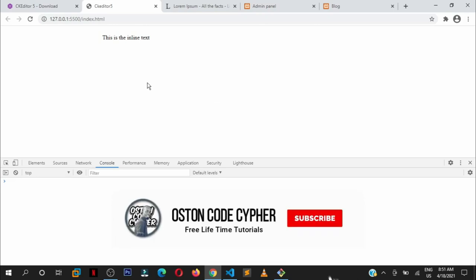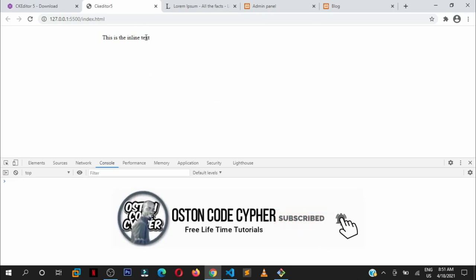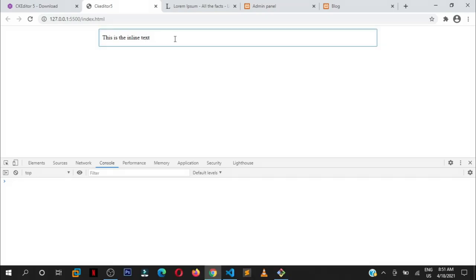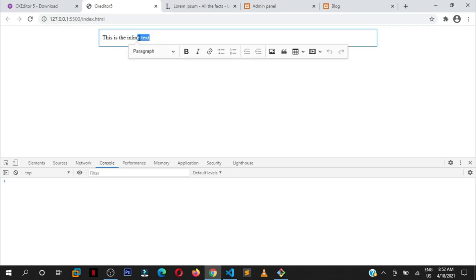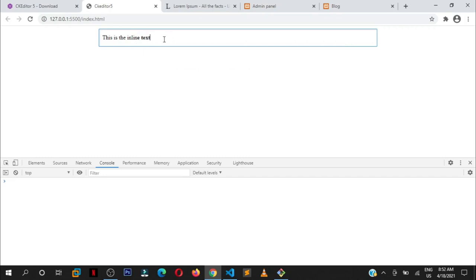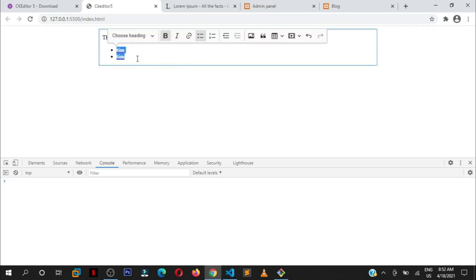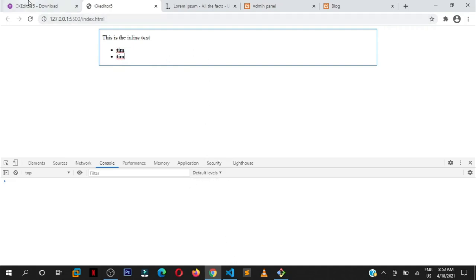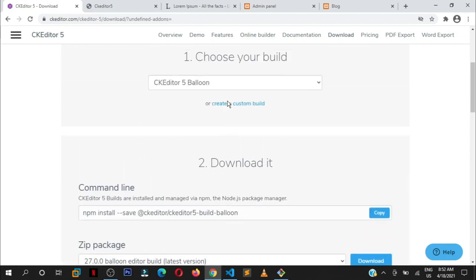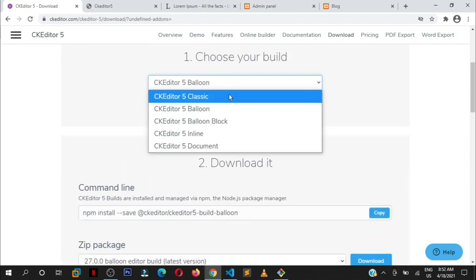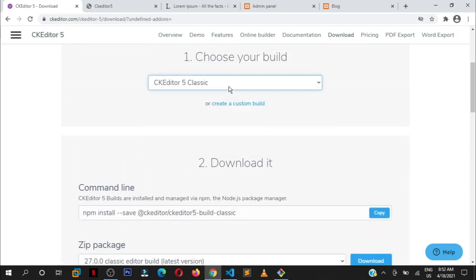Give it time to load. Right now for the balloon editor, if you focus into this, you won't be able to see the toolbar popping up. Why? Because for it to display the toolbar, you need to be highlighting the text that you want to work on. Let's say you want to work on this, that's when this toolbar will appear. I want it bold. You can just press enter writing, let's say Tom, highlight them, make them lists, and that will appear. Very simple. That's how the balloon editor works.